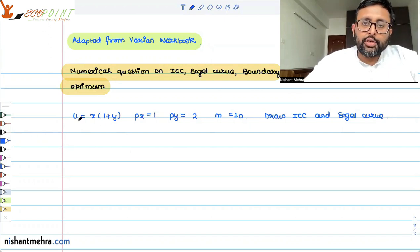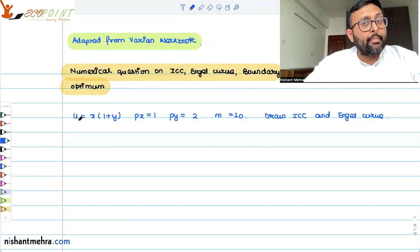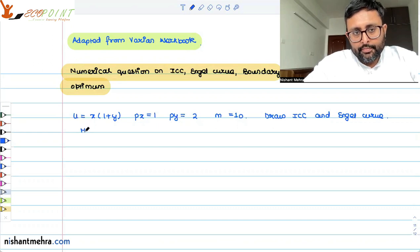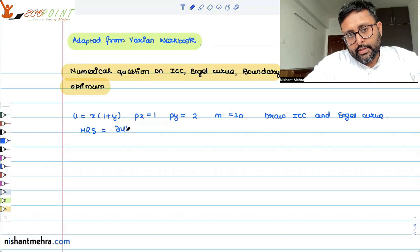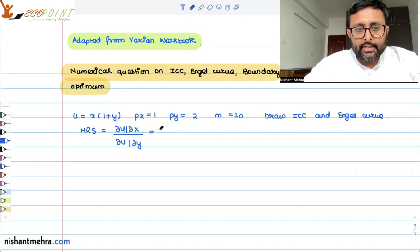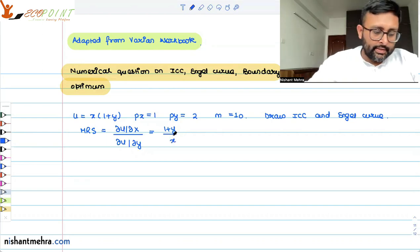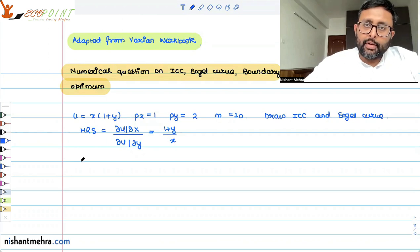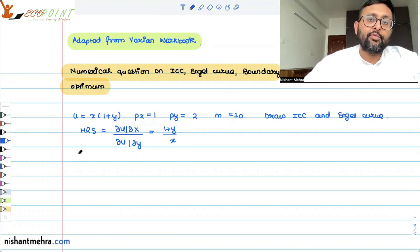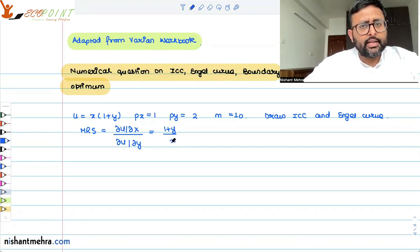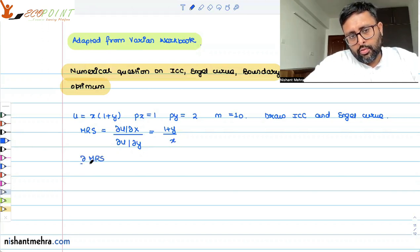Given this utility function, we first need to know whether the indifference curve is convex or not. For that we check whether MRS is diminishing. MRS equals del u/del x upon del u/del y, which is (1 plus y) upon x. As x increases, MRS is falling — so MRS is diminishing.